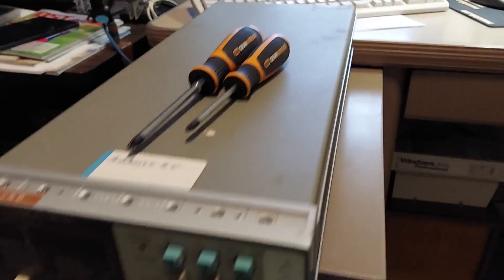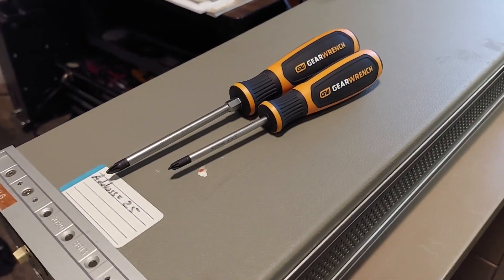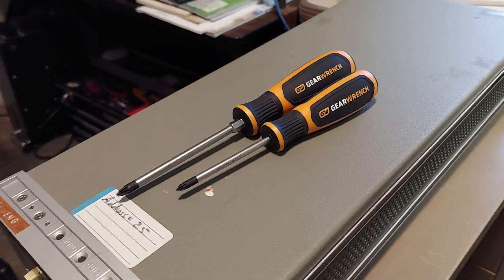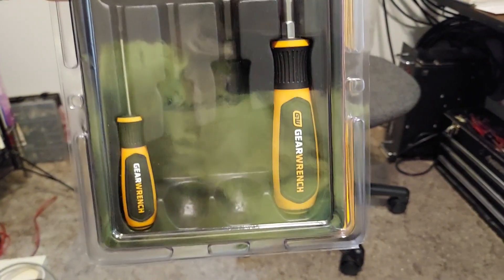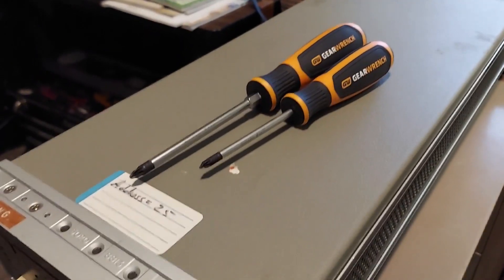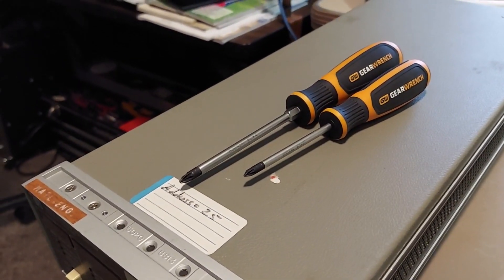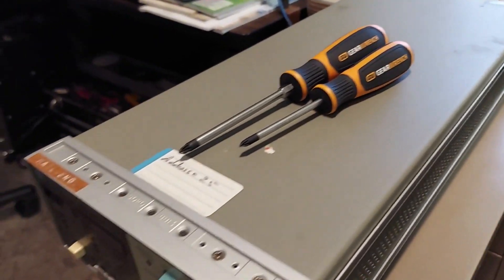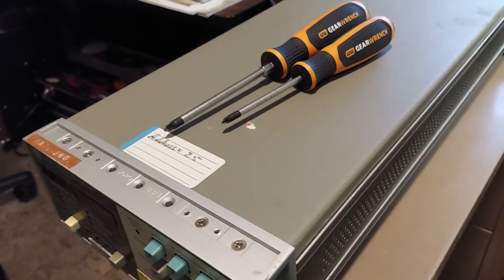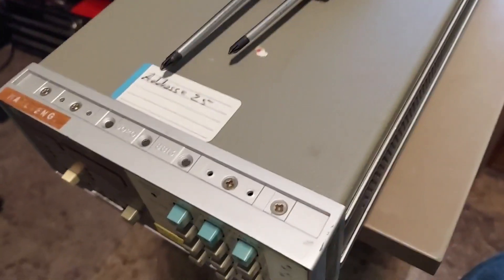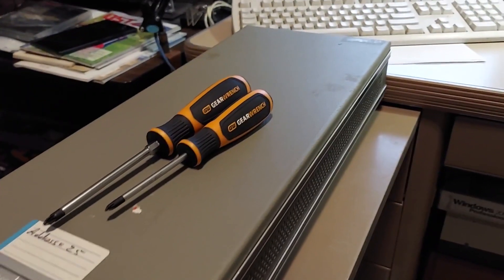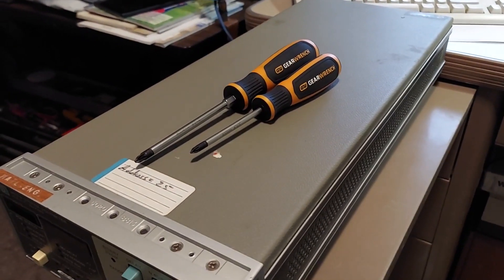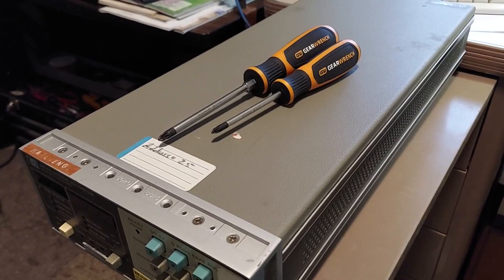One thing I wanted to add before I start tearing into this, it's always a good idea to get yourself a posi drive screwdriver set. I got this gear wrench set off Amazon, it was like 30 some odd bucks. And so far, it's been a pretty good set of screwdrivers. You can use regular Phillips screwdrivers to take these things apart, but you got to be careful, because you can very easily strip the screws. So that's one thing I wanted to add. So we're going to use these two screwdrivers, and we're going to have at it.